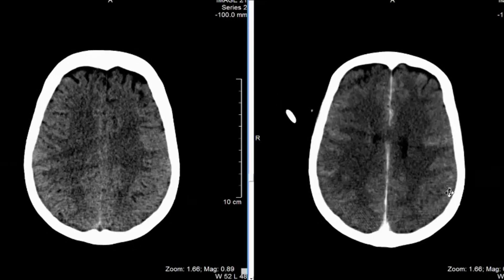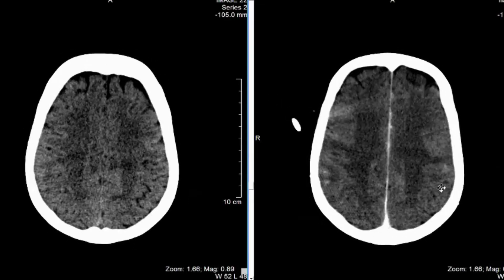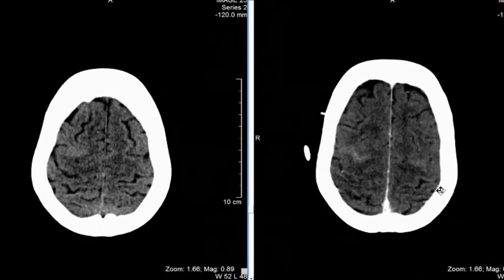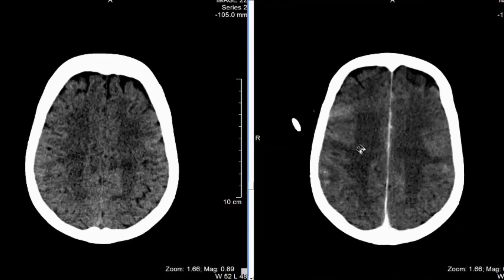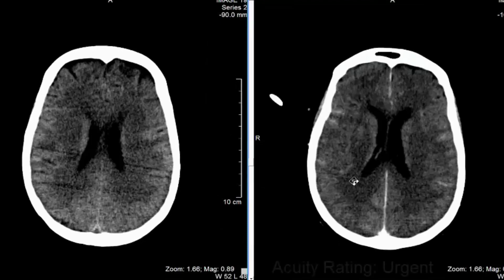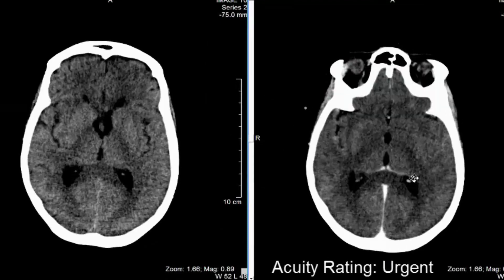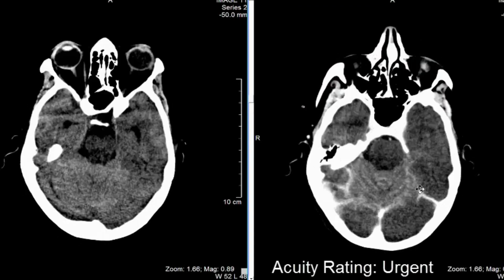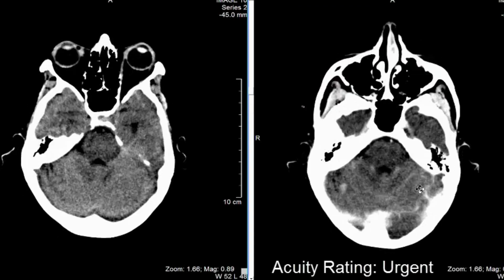So what this could be is carcinomatosis — given the history of breast cancer — or meningitis. It's all leptomeningeal enhancement extending all the way along into the deep sulci. Given the history of altered mental status and breast cancer, and no history of fever, the most likely diagnosis is leptomeningeal carcinomatosis.